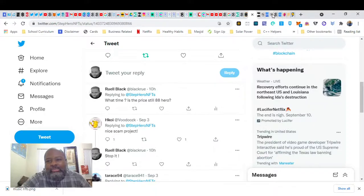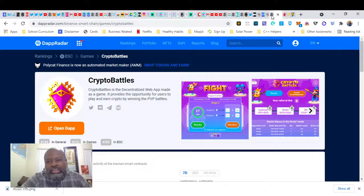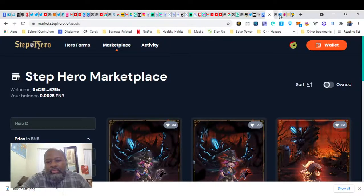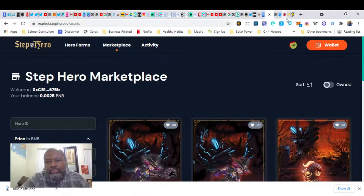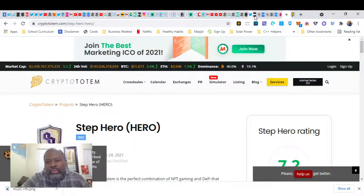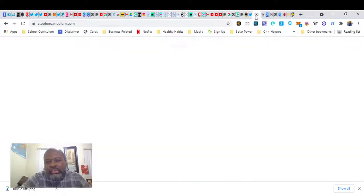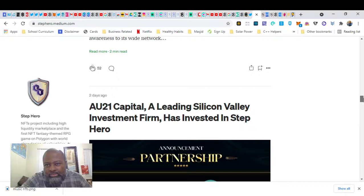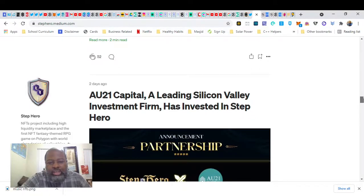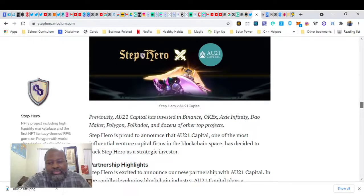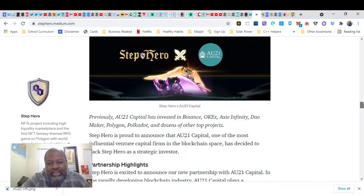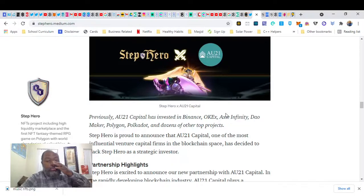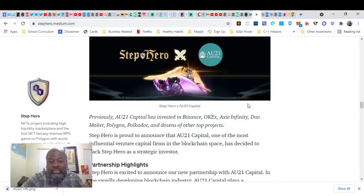But here if I go on StepHero's Medium, I have Awe 21 Capital, a leading Silicon Valley investment firm, has invested in StepHero. Previously they invested in Binance, OKX, Axie Infinity, Dialmaker, Polygon, Polkadot, and other top projects.